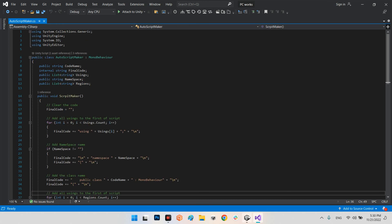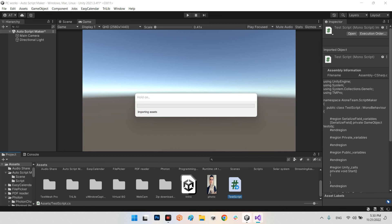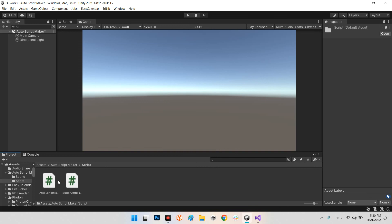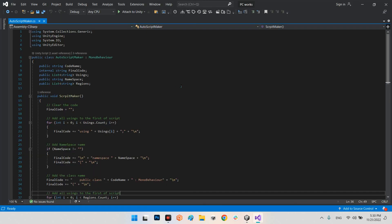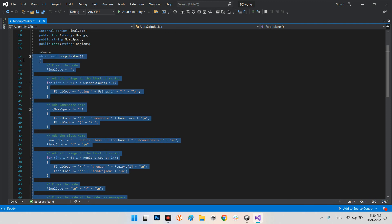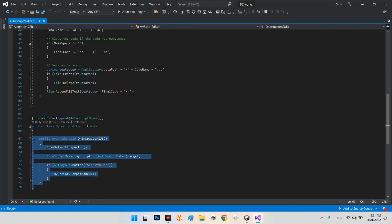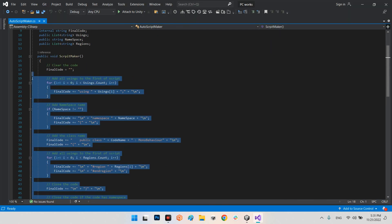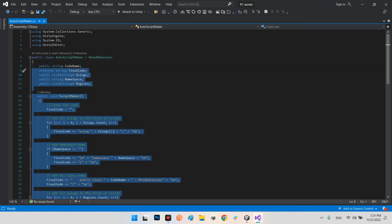Now I want to remove this script and open the AutoScriptMaker source to figure out how we can make it. Here is the ScriptMaker. This part is our script maker, and this part is just for the button. So first I want to take a look at the main part: the ScriptMaker — public class AutoScriptMaker. First you should have using UnityEngine and all the defaults, plus System.IO and UnityEditor.